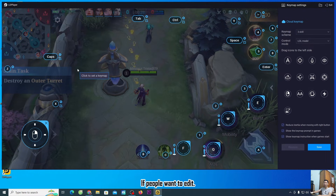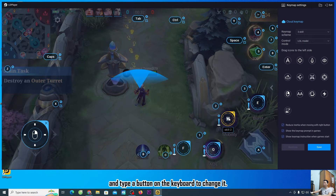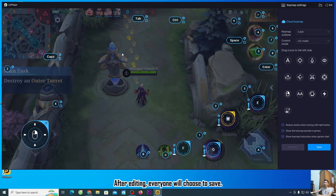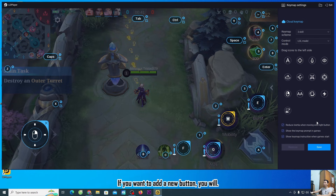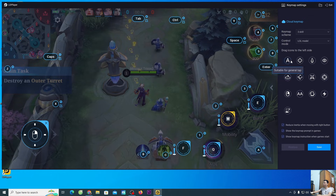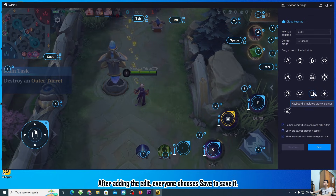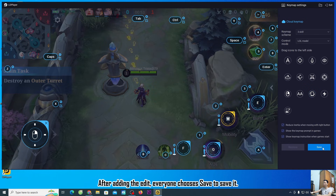If you want to edit a button, select it and type a key on the keyboard to reassign it. After editing, choose Save. If you want to add a new button, use the buttons available in the panel. After adding or editing, choose Save to save your changes.